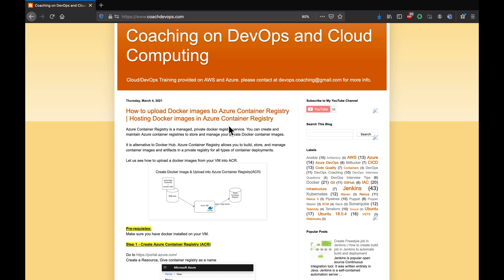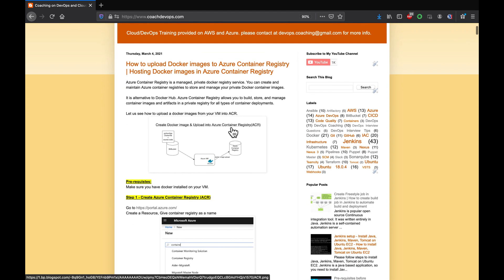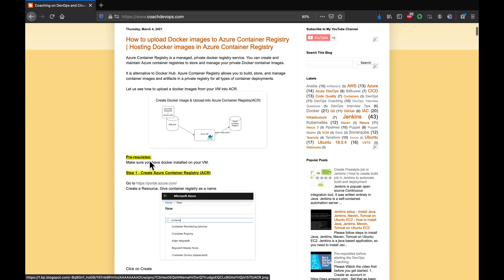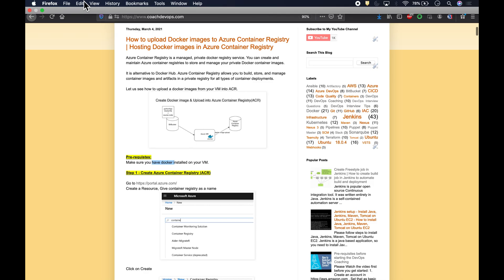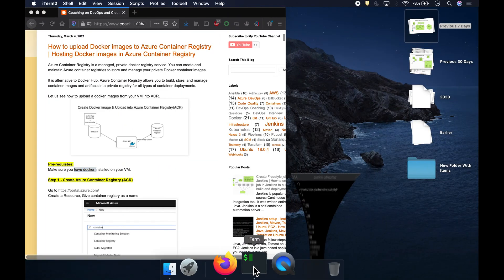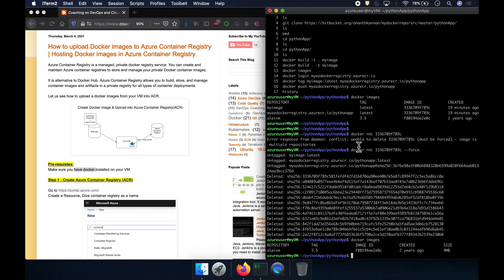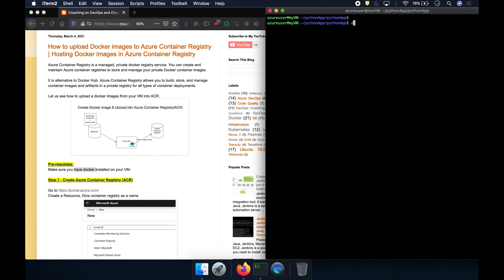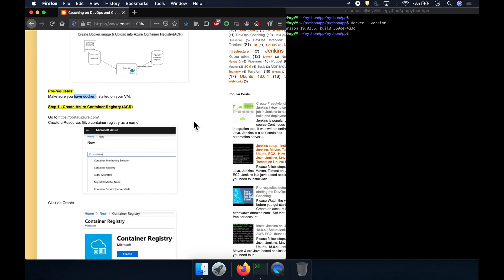Looking at the pre-requisites on my website coachdevops.com — I already have a VM set up. This VM already has Docker installed and is hosted in Azure Cloud. Everything is good to go.